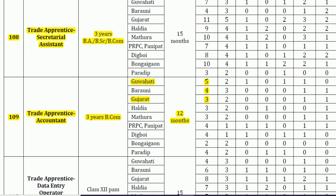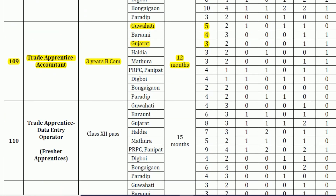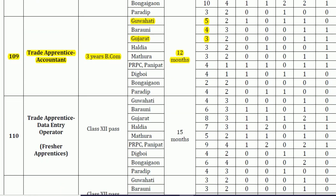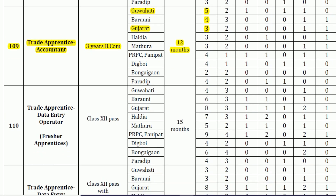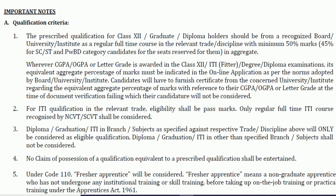If you are interested in any of these locations, you can apply for them. They have also mentioned reserved seats for all types of categories including the unreserved category. You can go through those details in the official notification. Now let's discuss the qualification criteria prescribed for trade apprentice accountant.